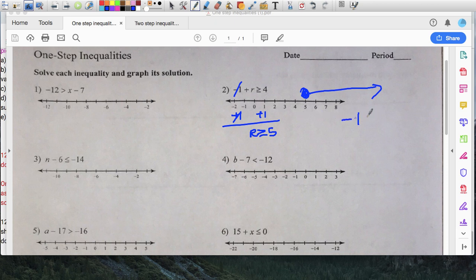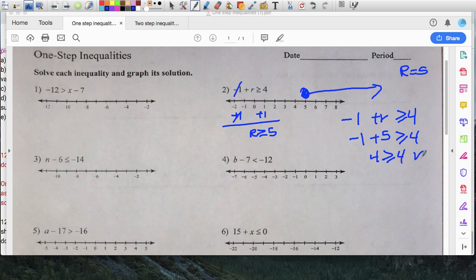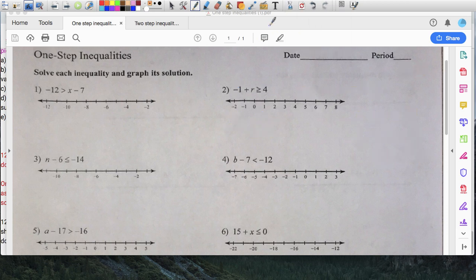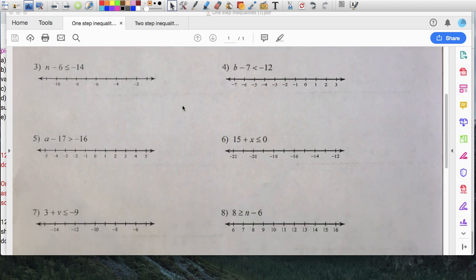If you want to do a check, pick any number greater than or equal to five. Let's pick r equals five since it's allowed — it's part of the solution. Substituting into negative one plus r is greater than or equal to four: negative one plus five is four, and is four greater than or equal to four? Yes it is, so that works. You could have picked six, seven, eight, or any number. There's the solve, the graph, and the check.